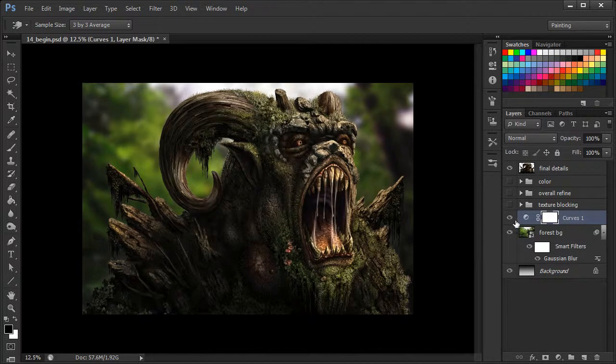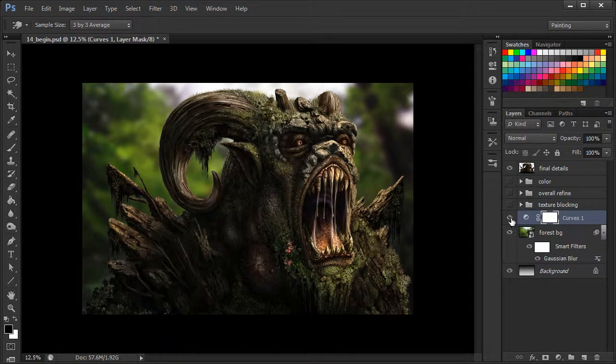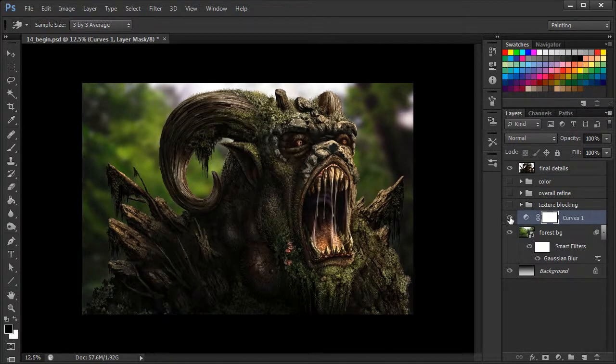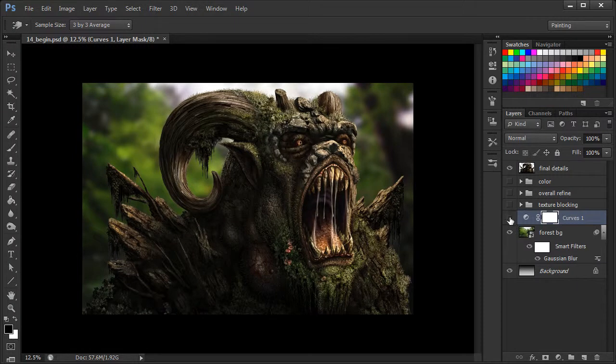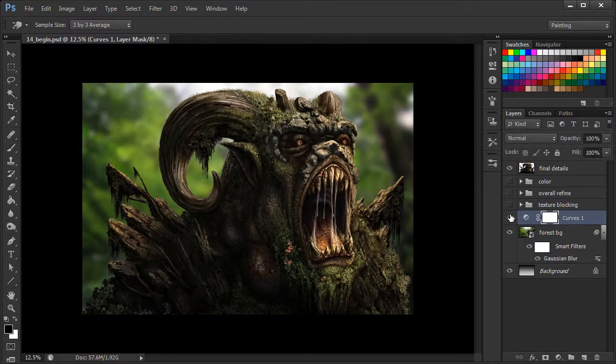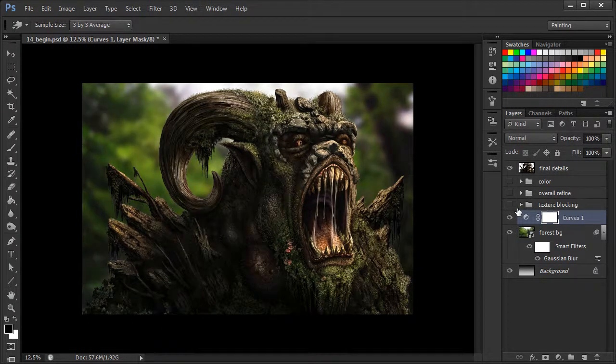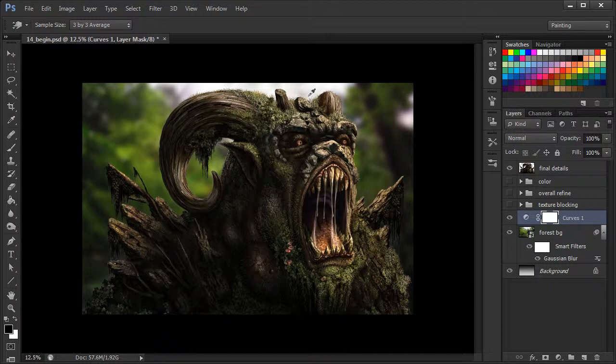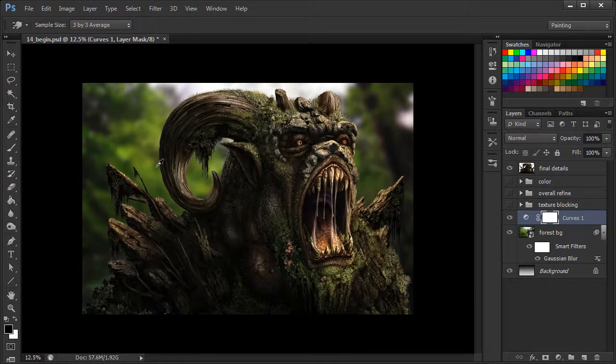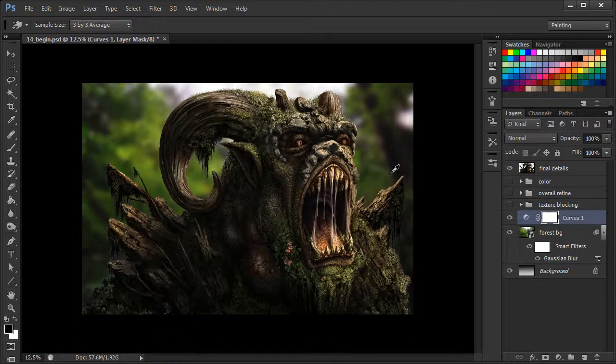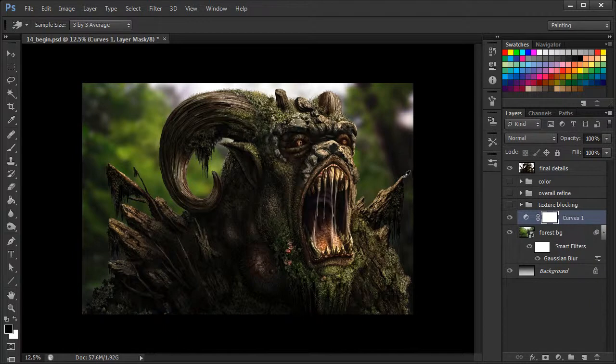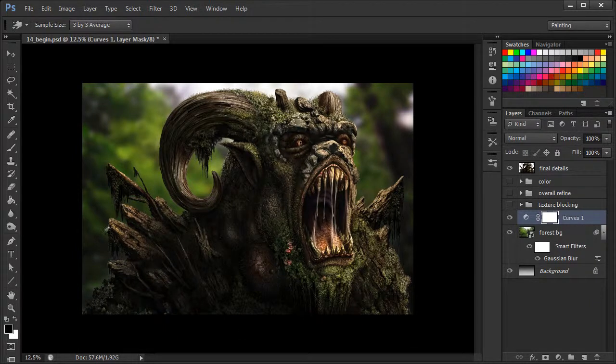In fact, we can make a quick comparison by just turning the visibility off for our curves adjustment layer. And I'm liking that a lot more. Again, we had a lot of warmth that we incorporated into our forest creature. And so kind of warming up the background as well as kind of bumping the darks up just a little bit, I think, worked as well.